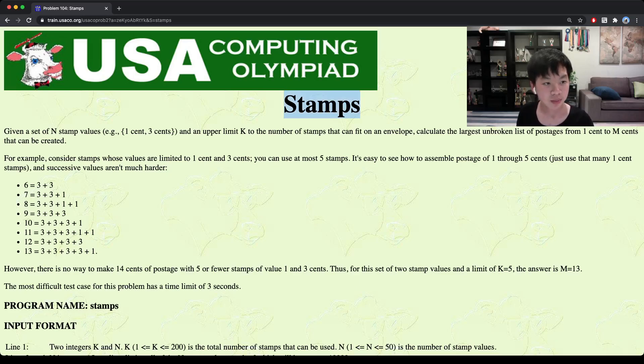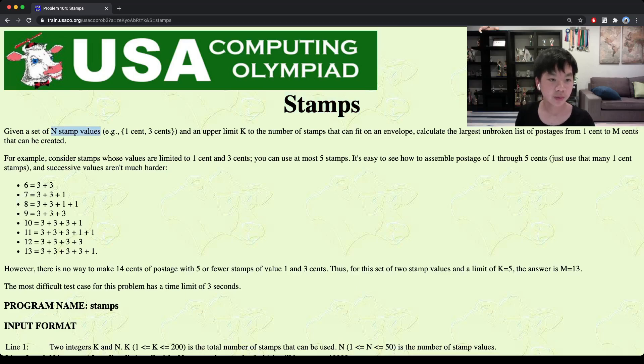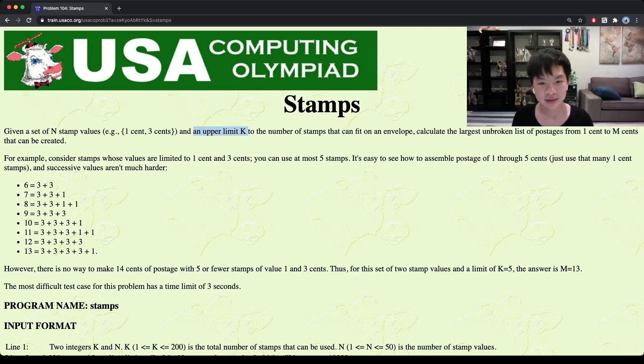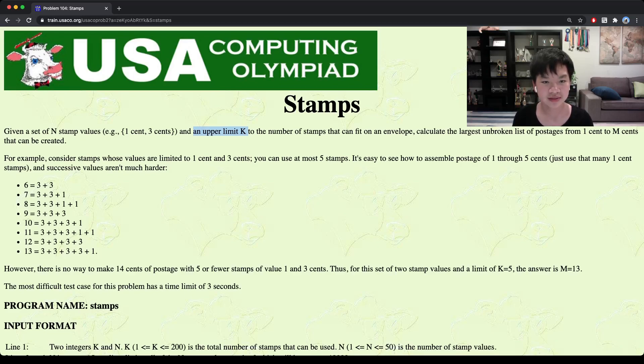In this problem we're given a set of n stamp values. For example, we can have a set of 1 cent and 3 cents. And we're also given an upper limit k, which is the number of stamps that we can use, or basically the number of stamps that can fit in the envelope.